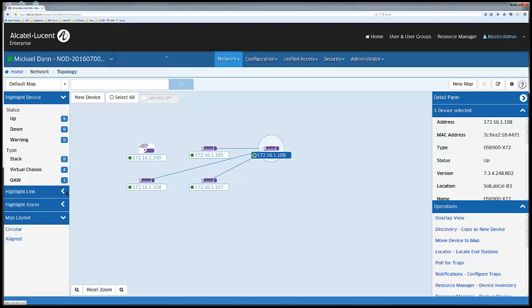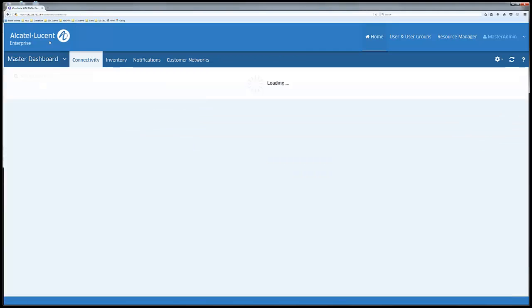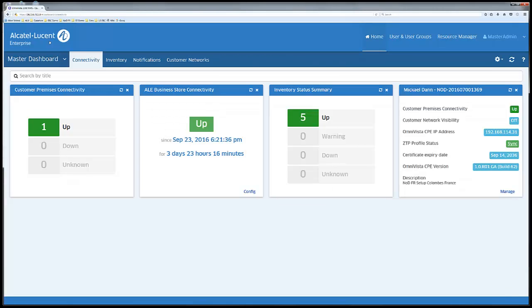This concludes the introduction to Omnivista master for Network on Demand. Thanks for watching.